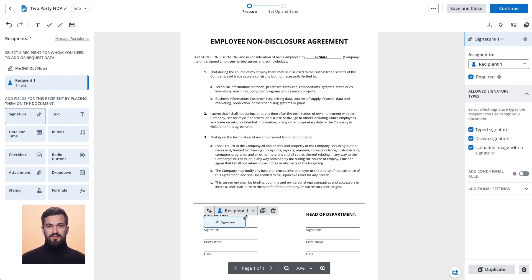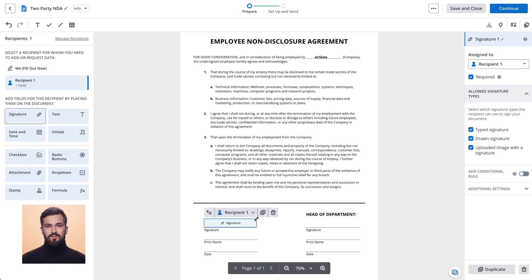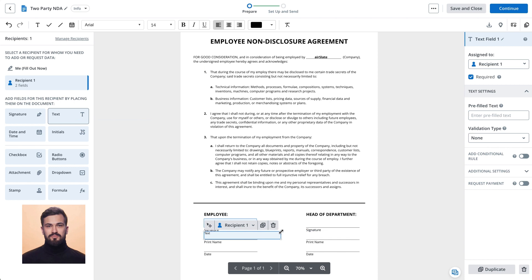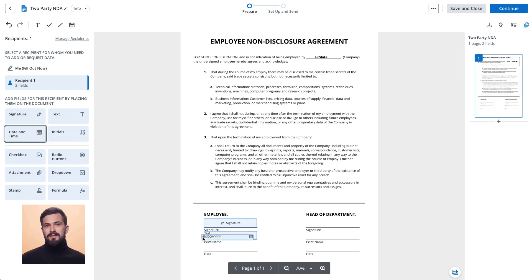You can change the field's positions or resize them according to your document's layout. You can also delete the field and start over by clicking the X button.